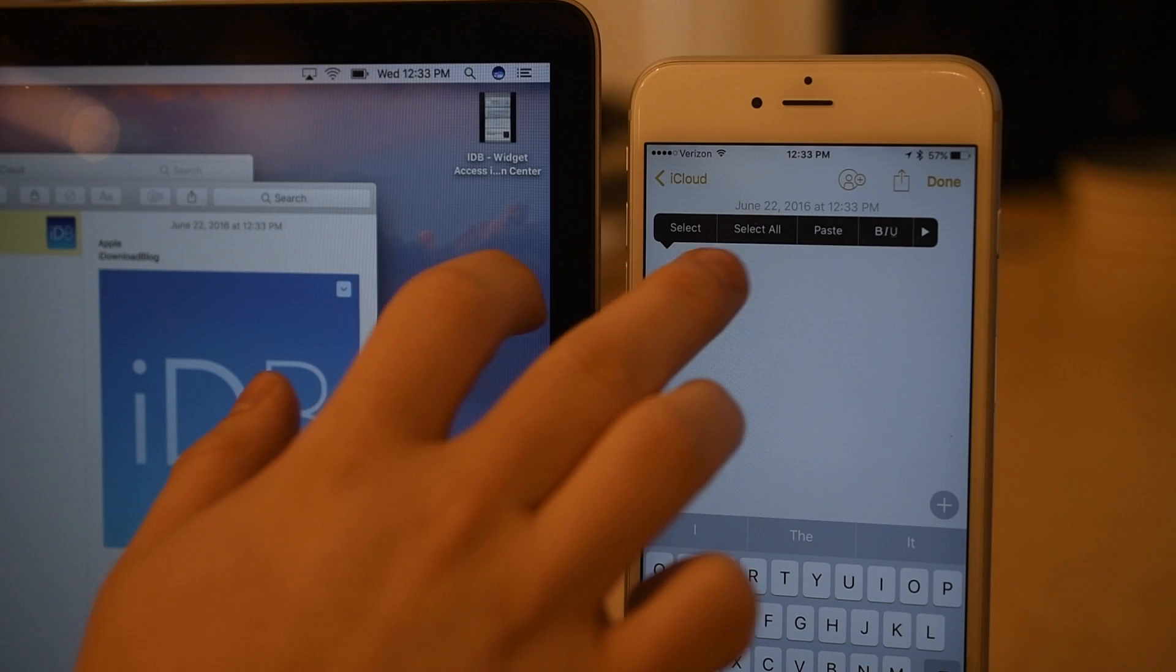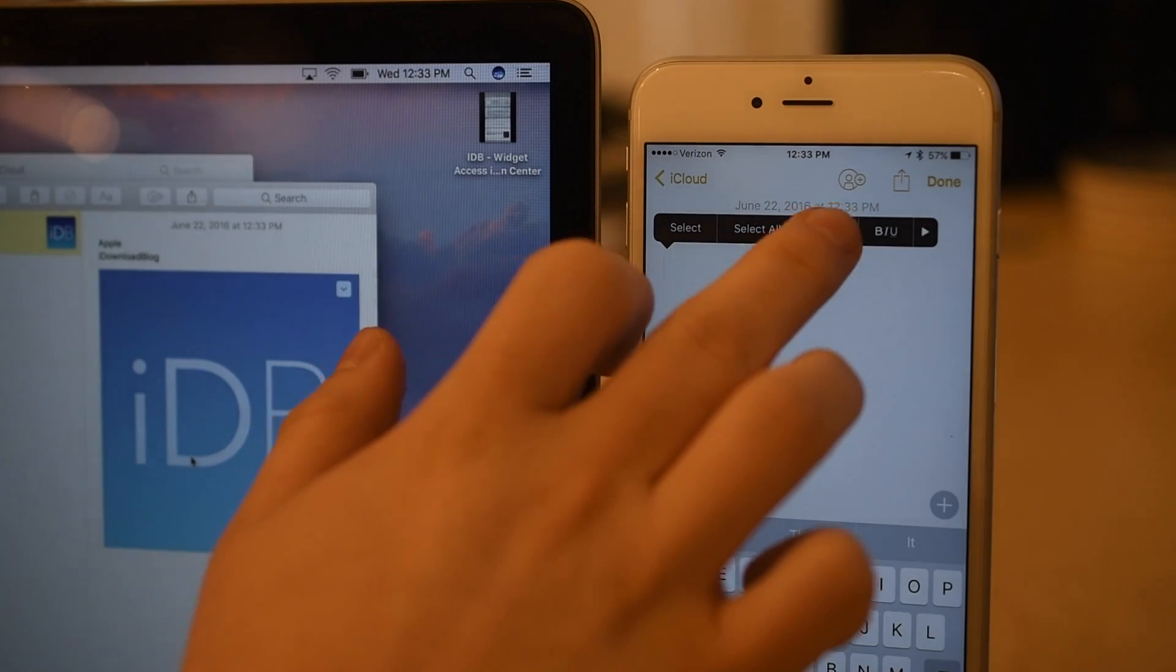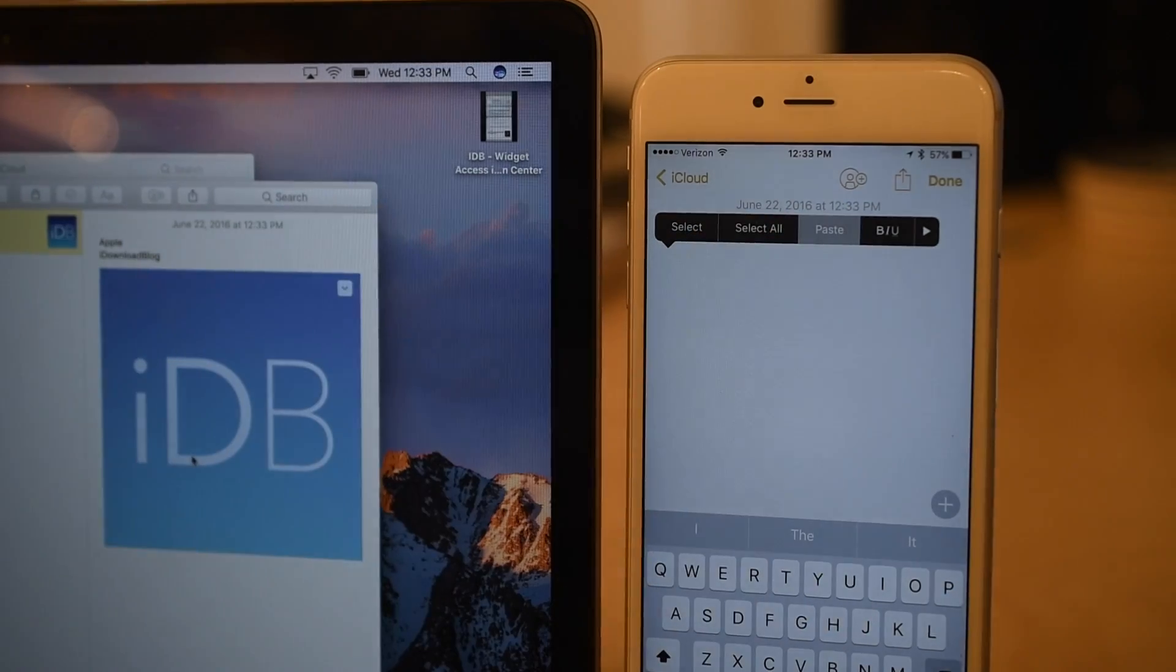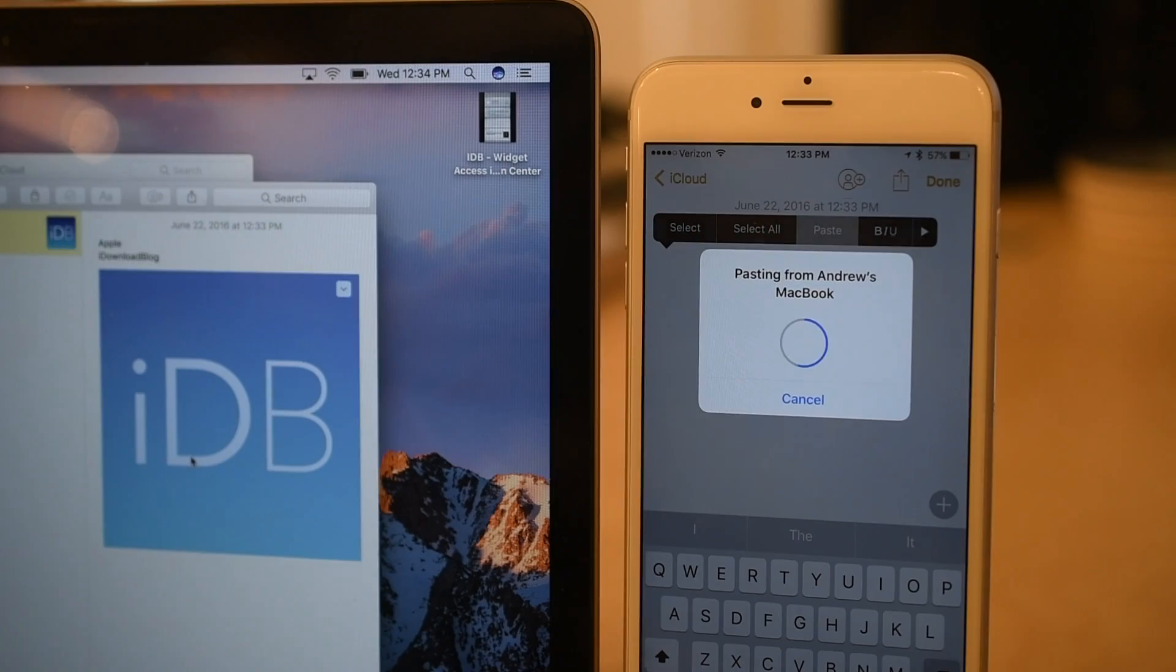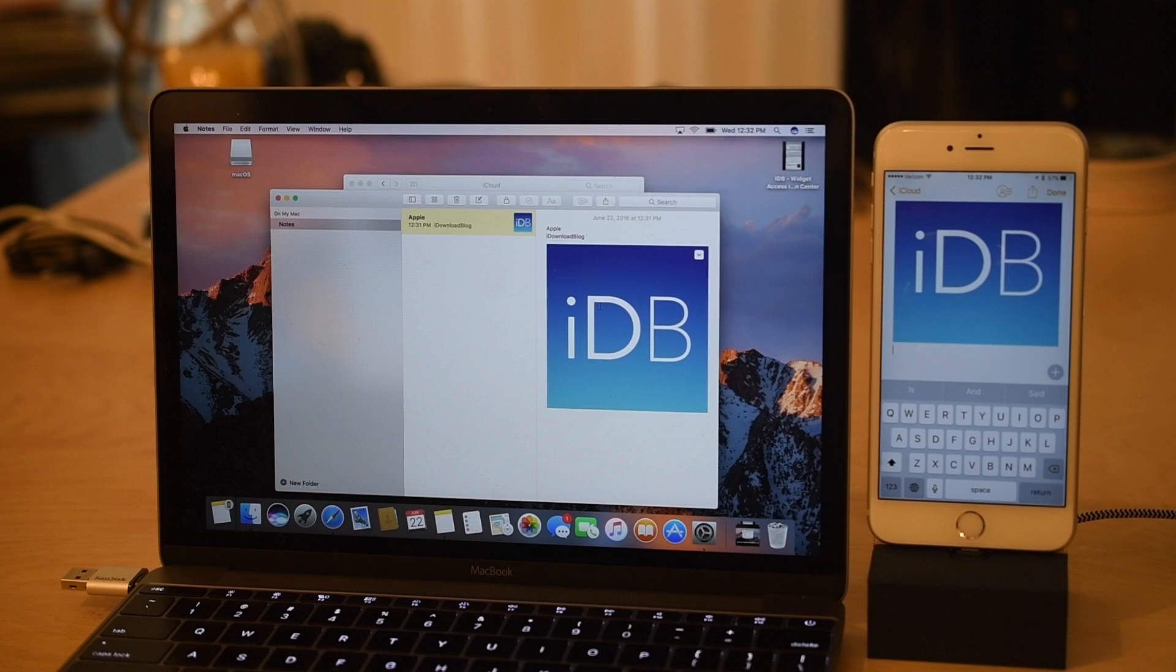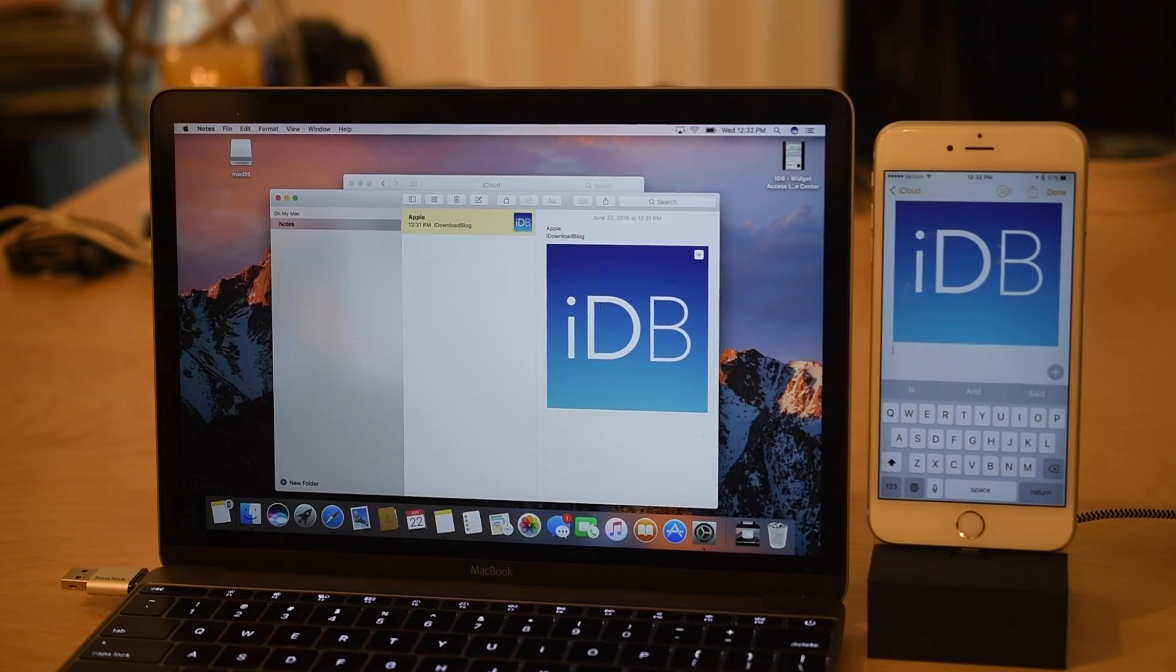If I copy my image here, go to my iPhone, hit paste, you'll see there's a little pop-up window just for a second as it loads and transfers this file. And there we go.